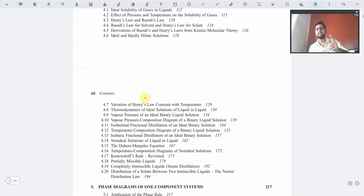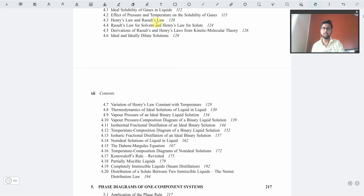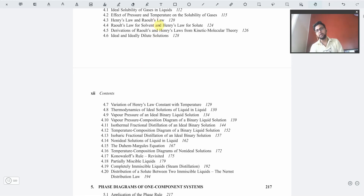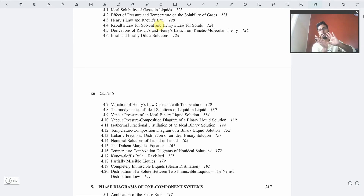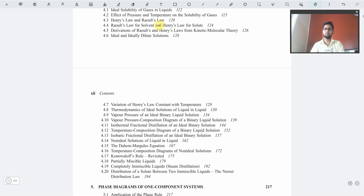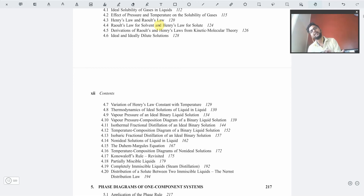You will see that solutions and colligative properties are given in the same chapter in most books. This book wanted to give more detail on Raoult's and Henry's law, so they included colligative properties in one chapter and solution parts in another. The more details we get and the more questions we practice, the more beneficial it will be for us.